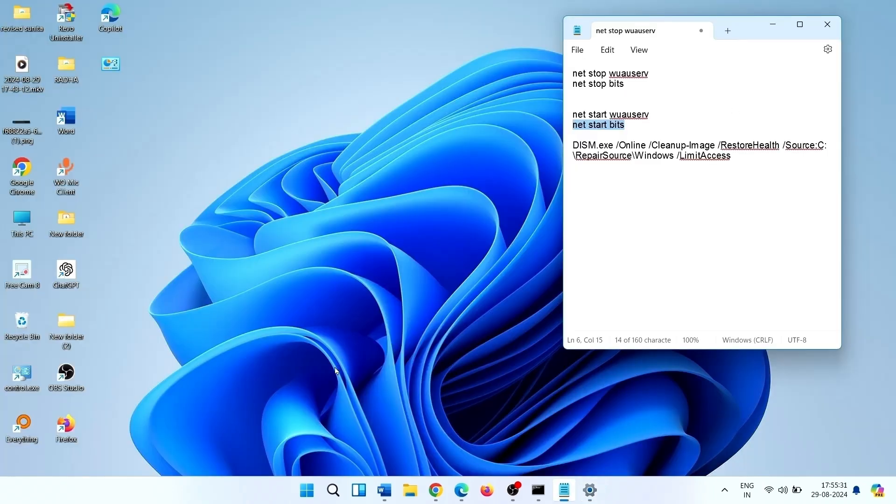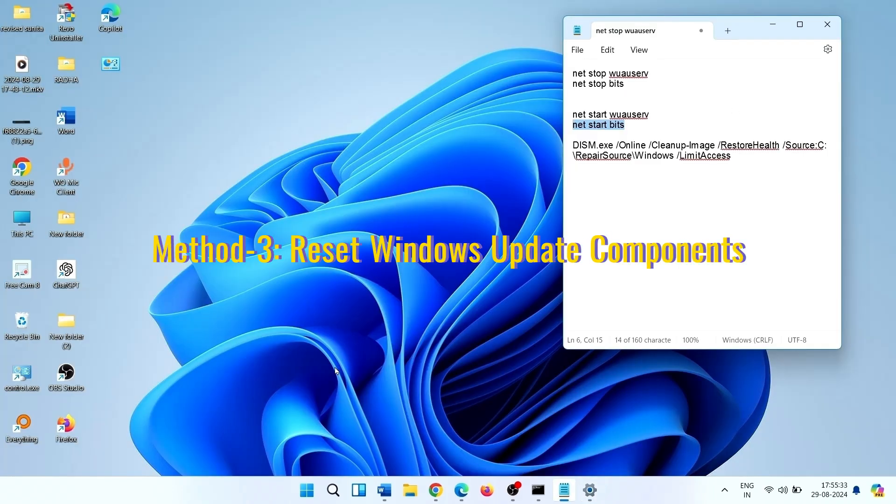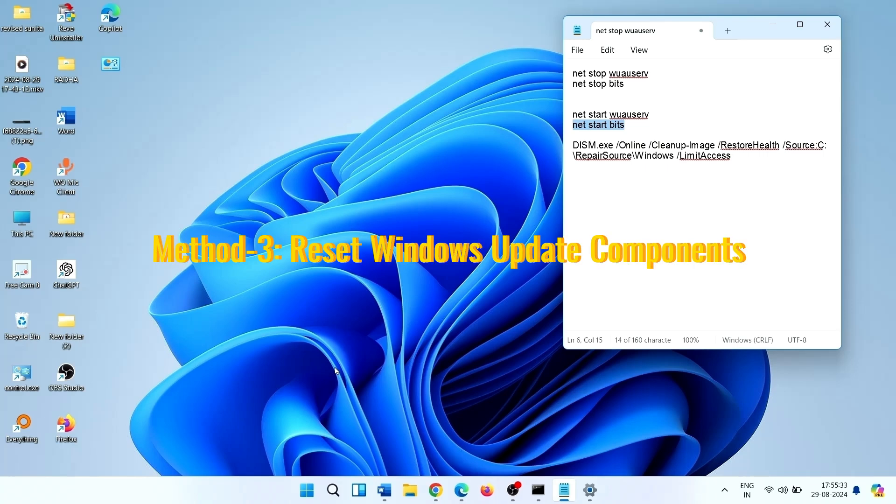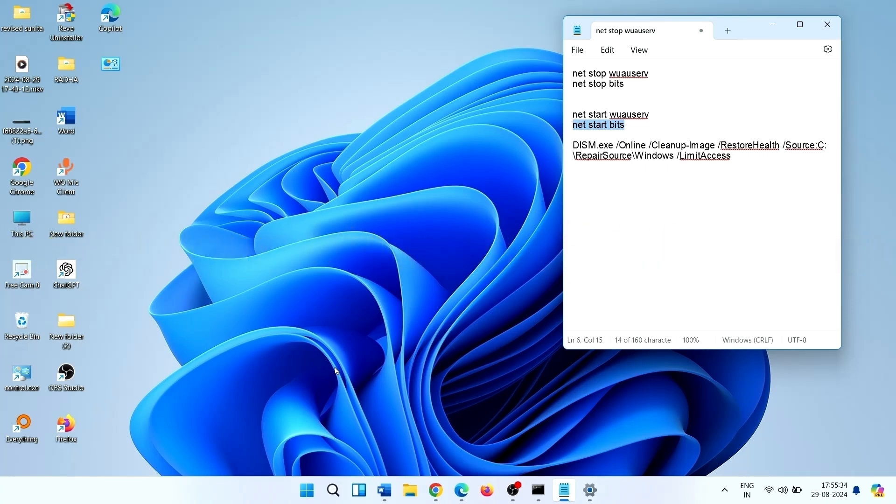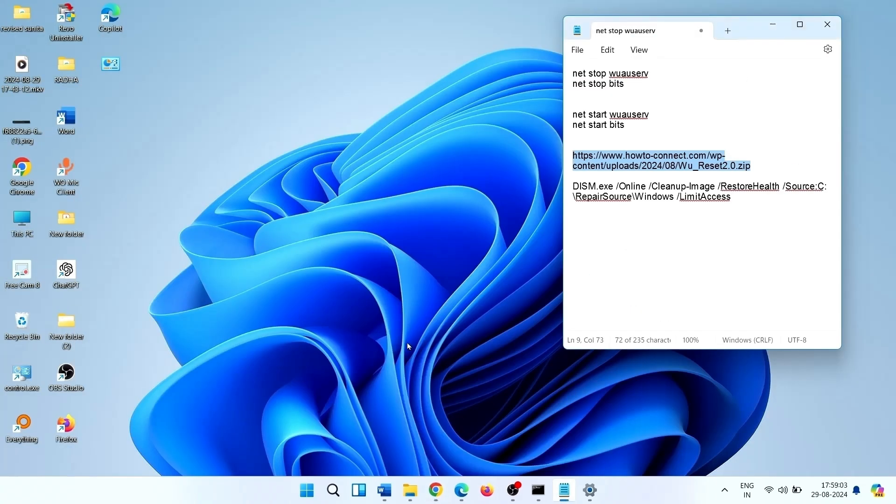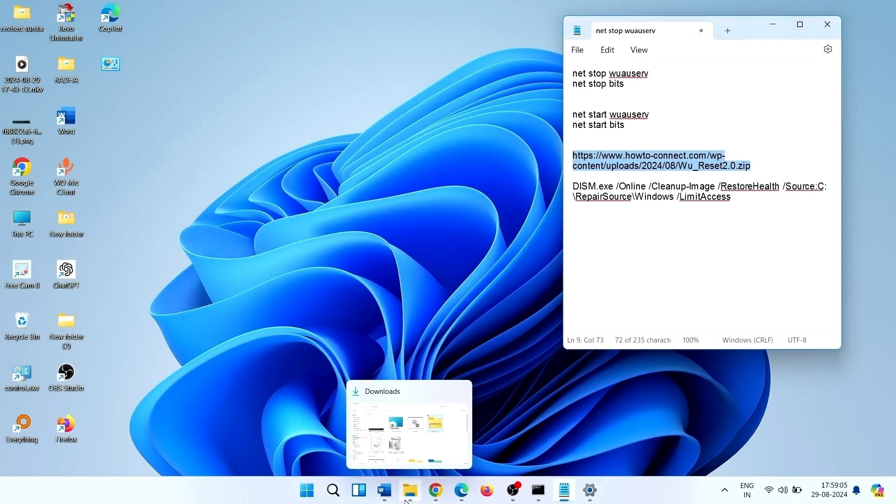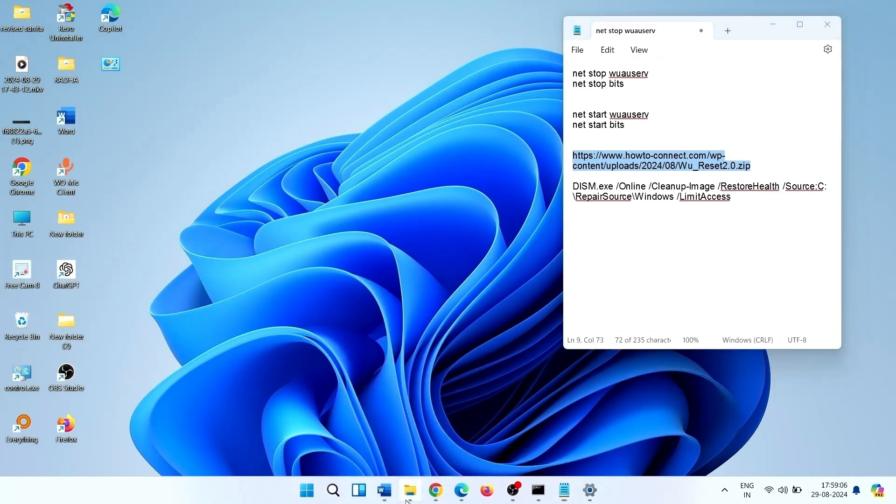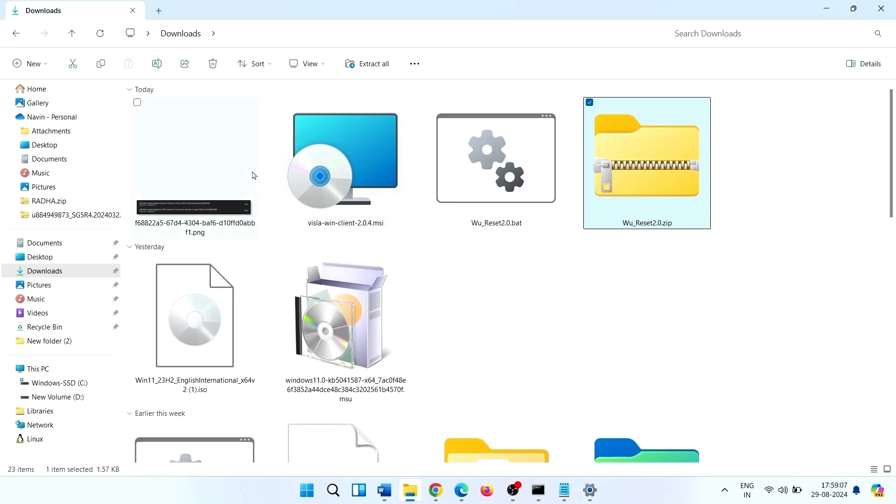Method 3: Reset Windows Update Components. Click on the link from description. This will download the batch file.